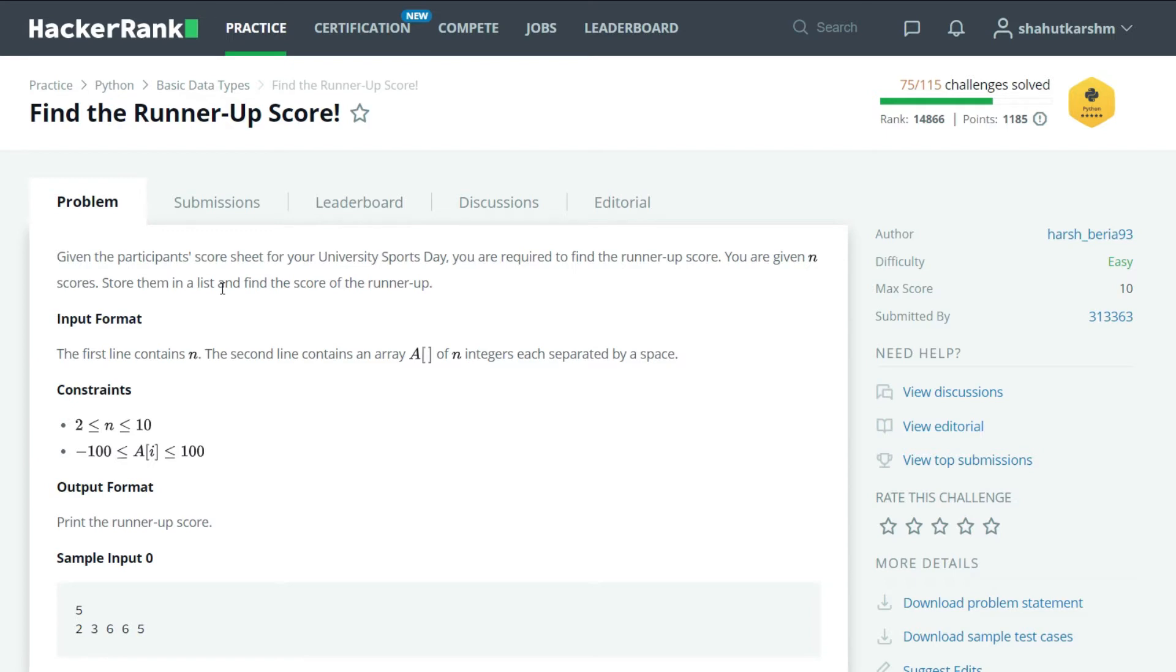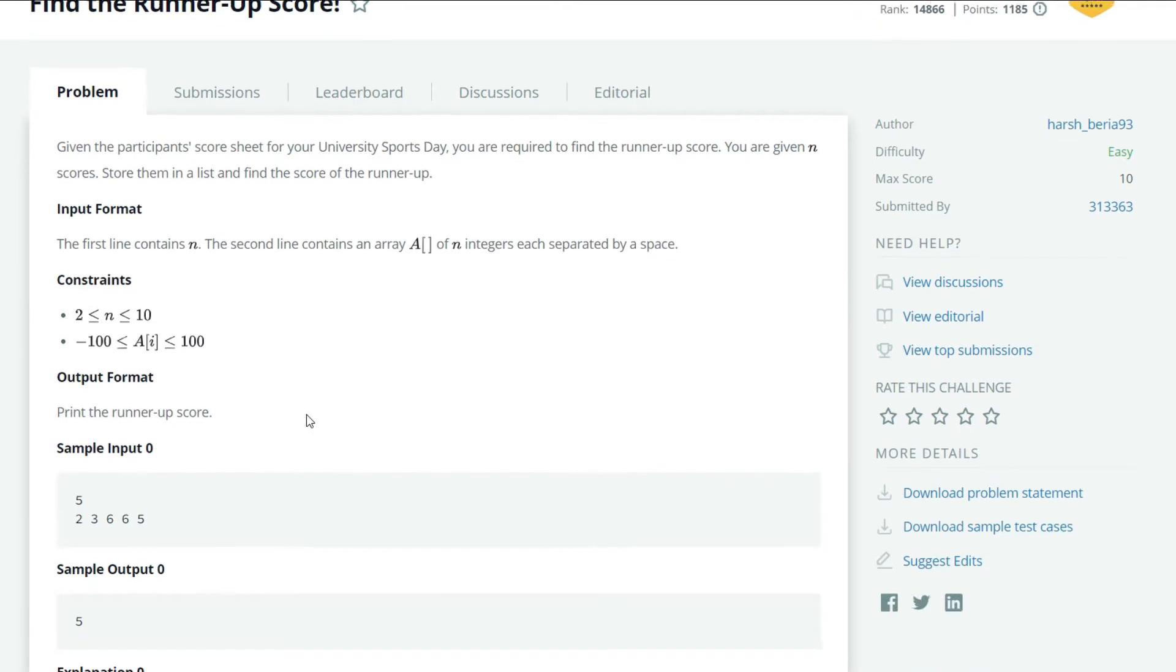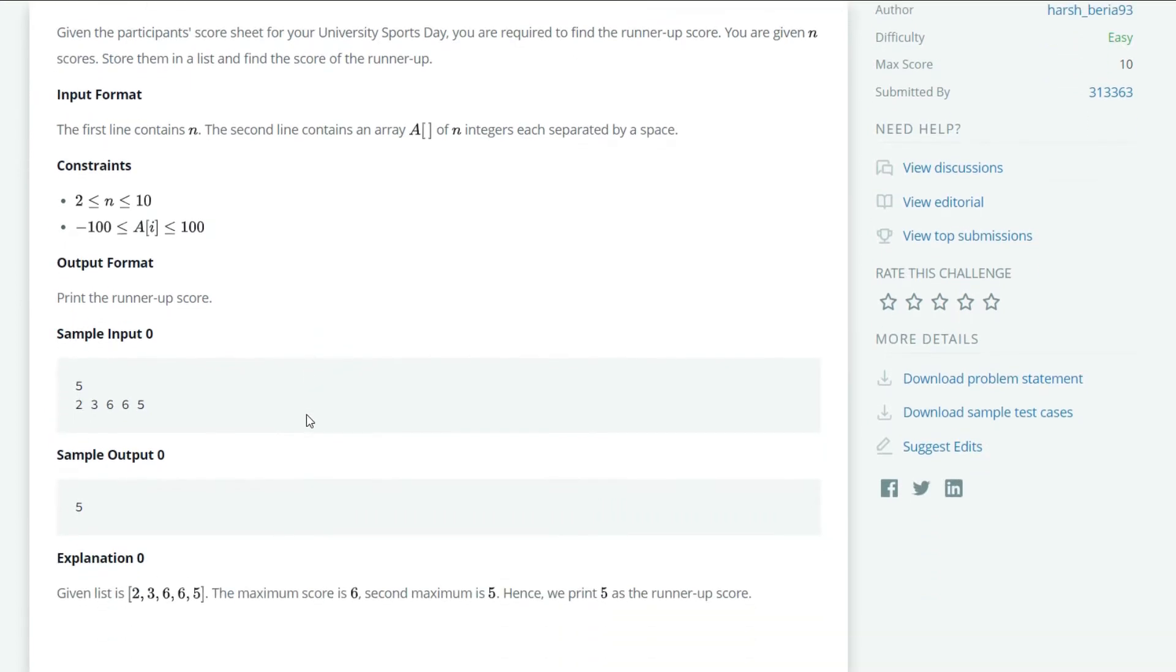scores of students, and we have to find out the runner-up score. For example, in sample input 0, we're given scores of five students, and from that we have to find out the runner-up score. So in the